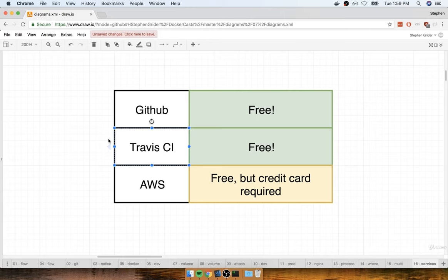Travis CI is another free service we're going to be making use of. They are the CI, or Continuous Integration provider. This is the service that's going to be running our tests for us automatically, and then eventually deploying our application over to AWS. I'm not going to assume that you have experience with Travis — if you haven't worked with it before, no problem. We're going to walk through it step by step together.